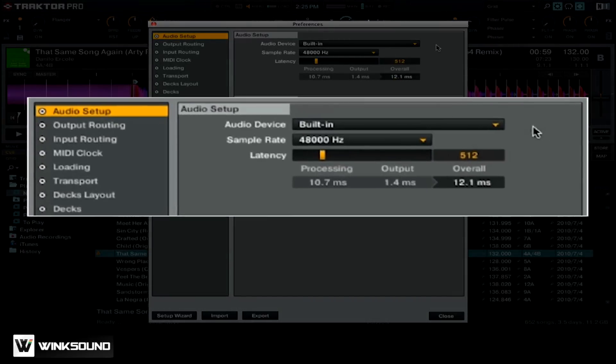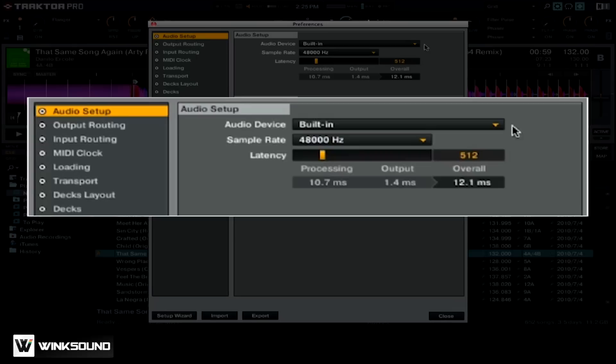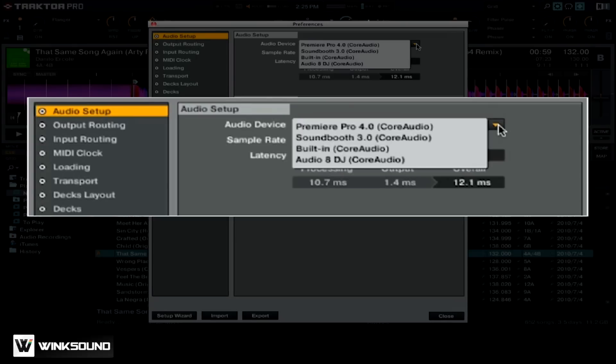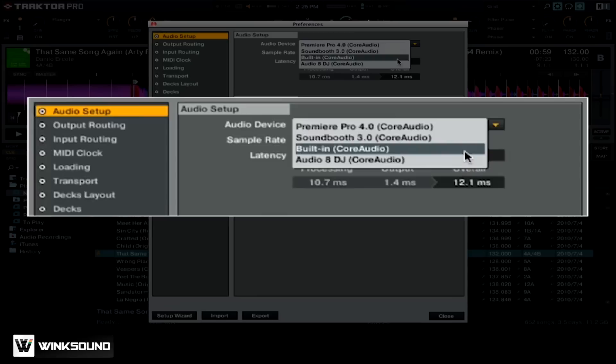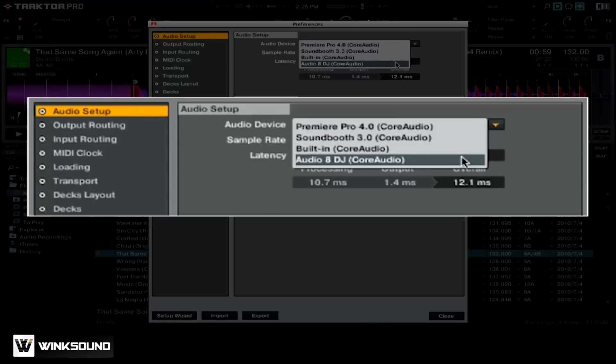Right now, my audio device is set to the built-in sound card on my laptop, but I want to change it to my external sound card. Click on the drop-down menu next to Audio Device, and then select your sound card. For me, it'll be the Audio 8 DJ.